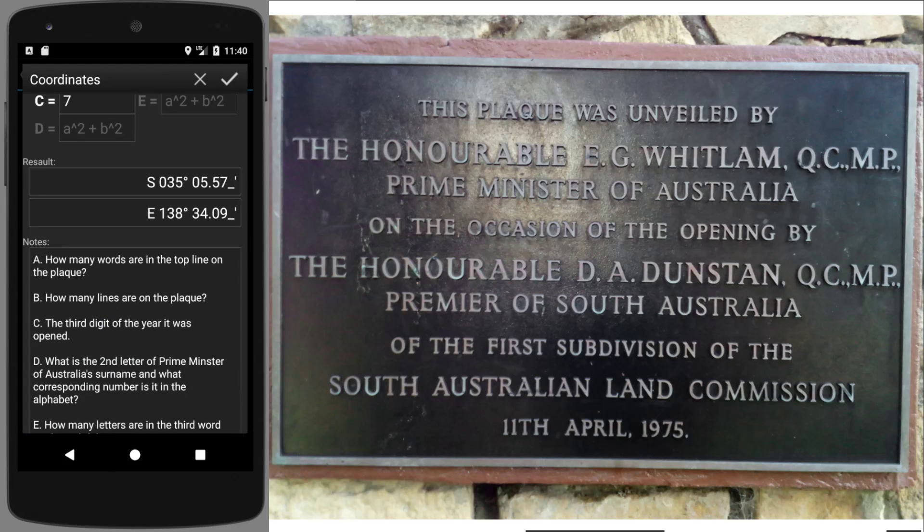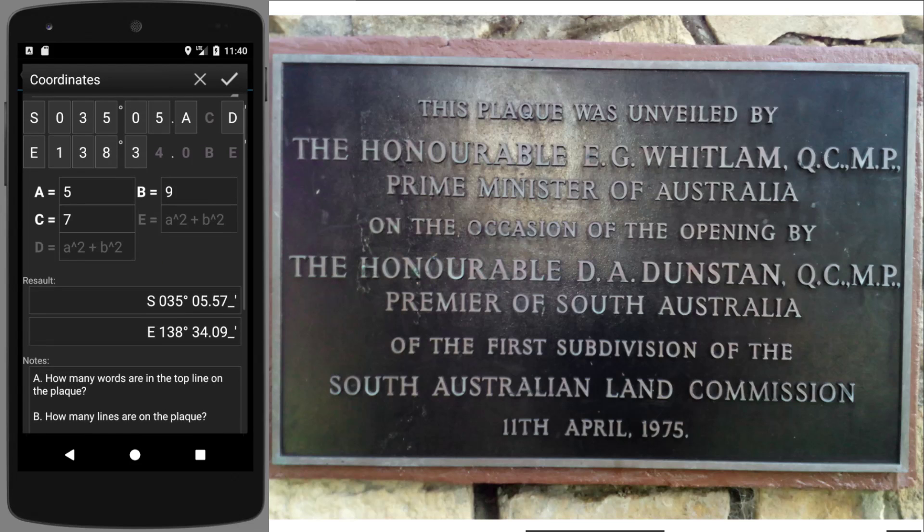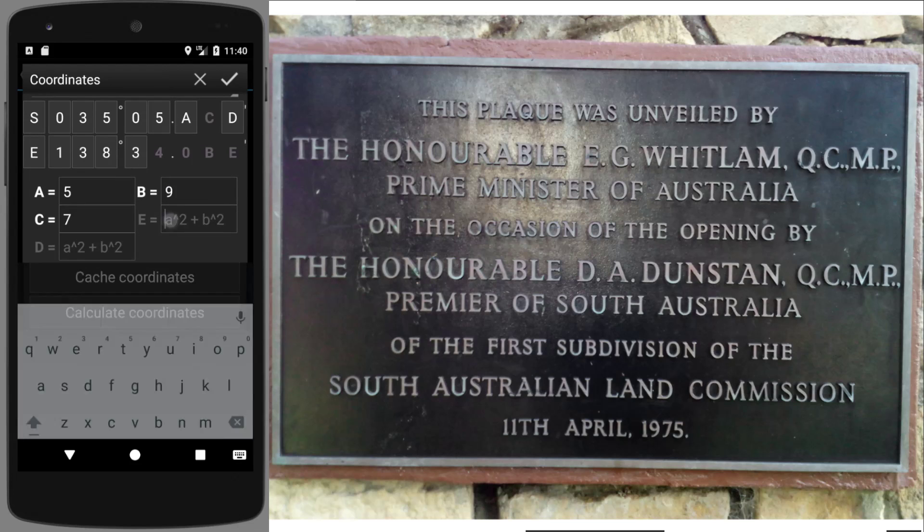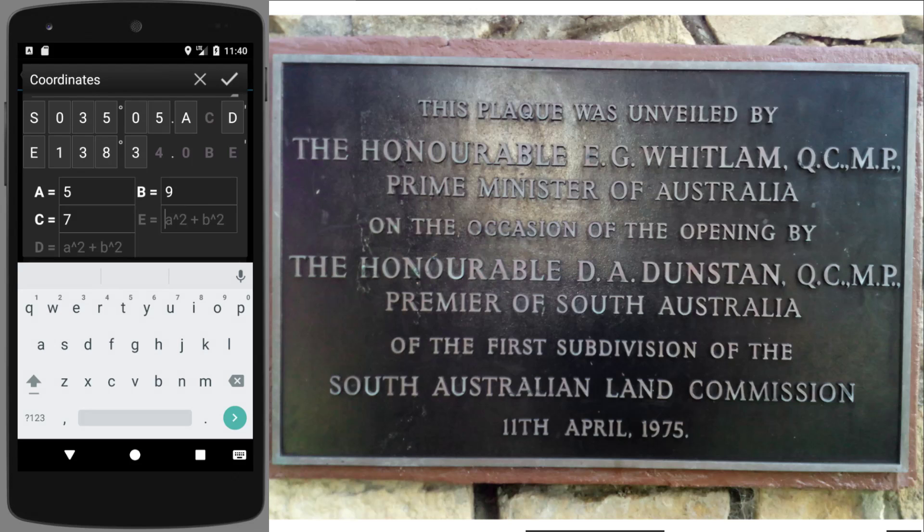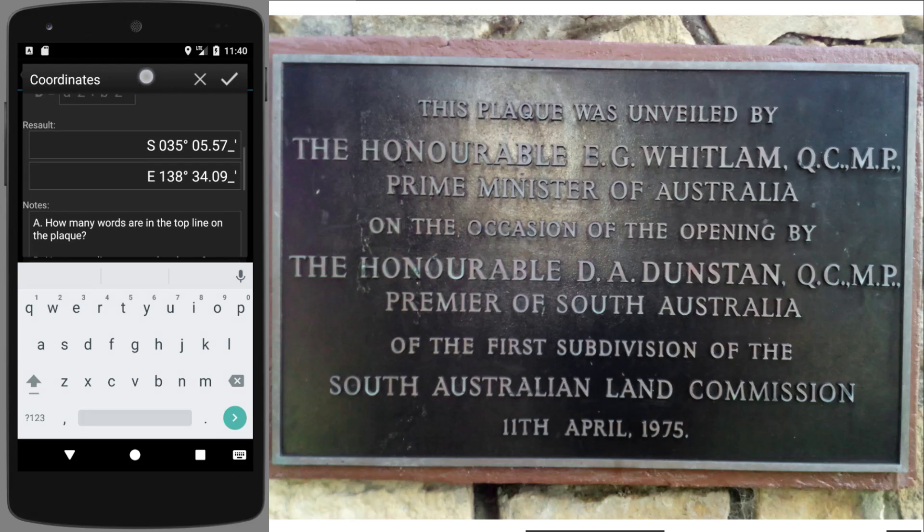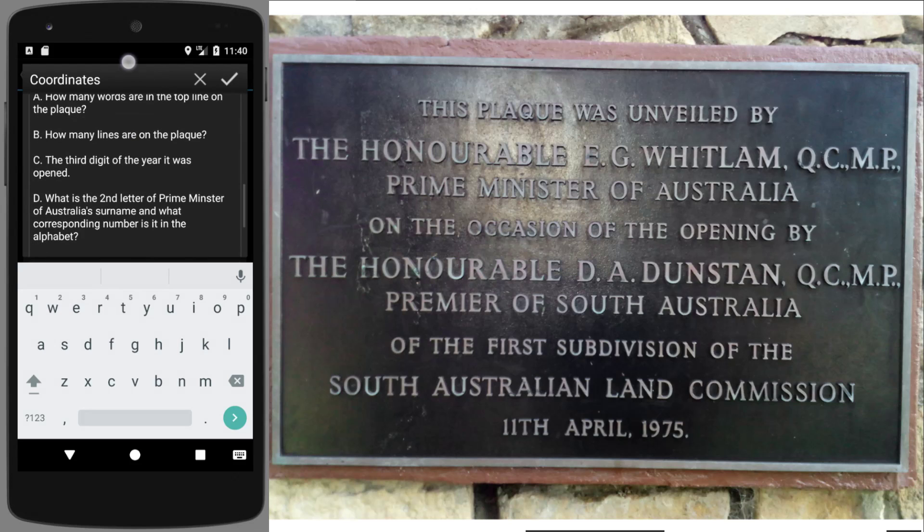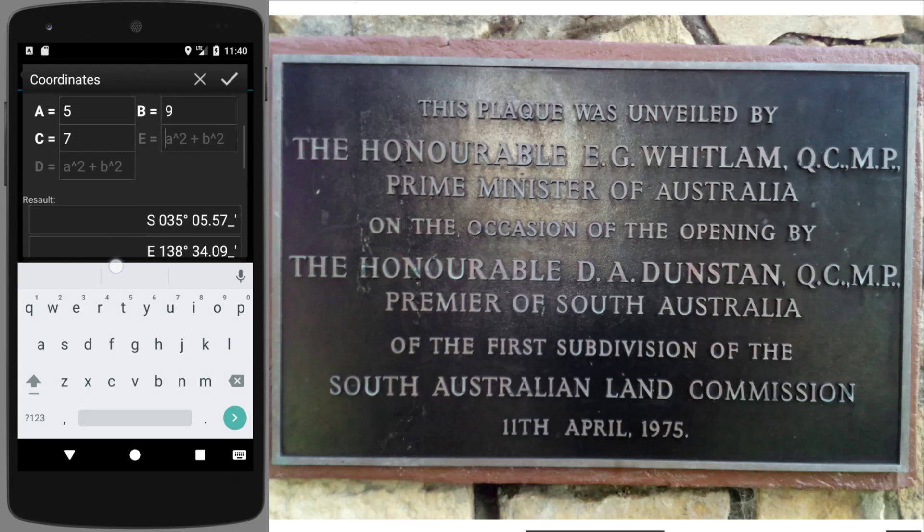What is the second letter of the Prime Minister of Australia's surname and what is its corresponding number? Well, it's referring here to Whitlam, Gough Whitlam. Second letter being an H, and H is the eighth letter of the alphabet. What's that for? Just double check what letter that was for, D.